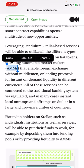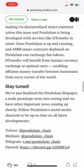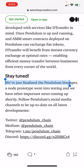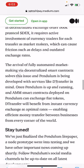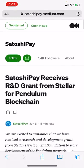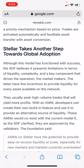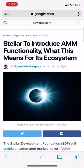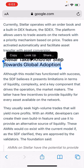Stellar is really waiting for Protocol 18 — it's really important for the future of Stellar AMMs. We see it everywhere, and once we have it, it's going to be huge. They've just finalized the Pendulum light paper, a node prototype went into testing, and there's important news coming up. All of this is just showing you that Stellar and XLM are taking the necessary steps to create global adoption.